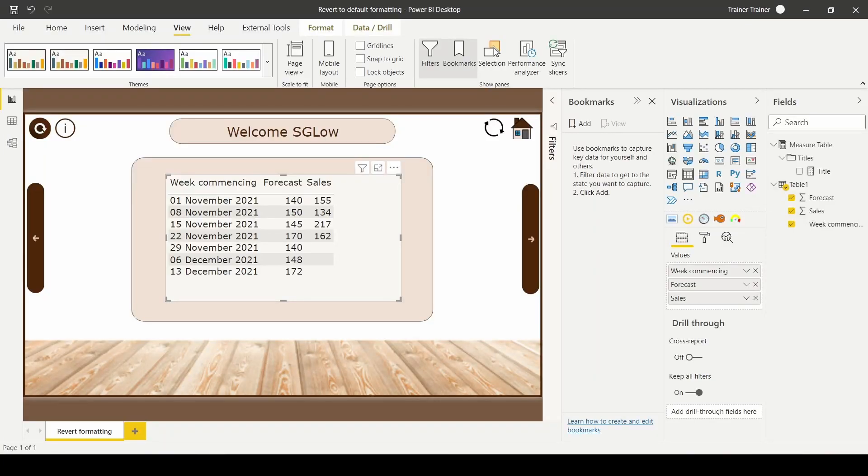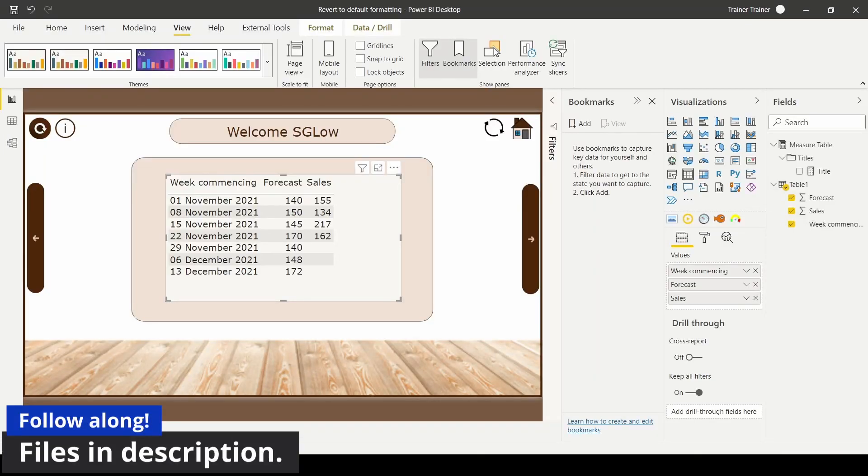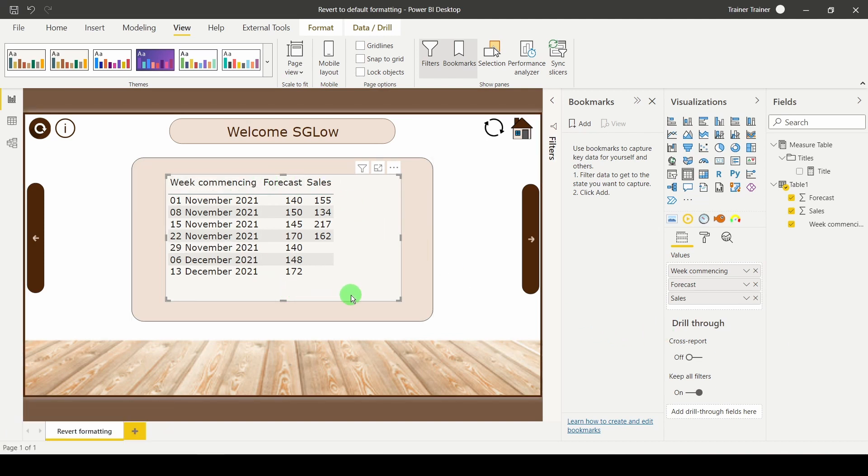A delegate on a recent course had a really interesting question and I thought I'd share it with you. They had a report similar to this with a table and what they wanted to do was apply conditional formatting to compare their sales to the forecast.